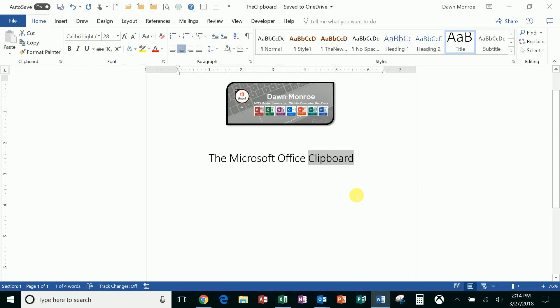The Microsoft Office clipboard is what's on my mind today. I want to tell you a little bit about that.